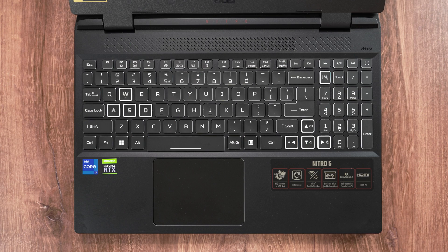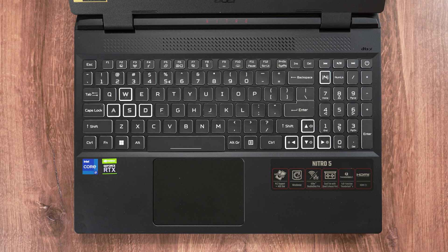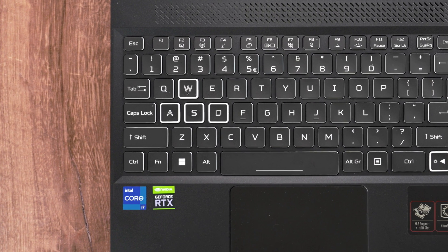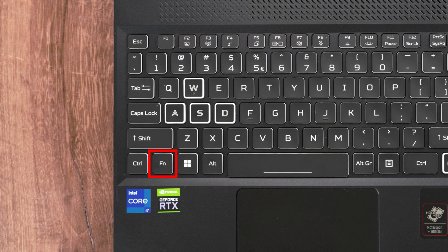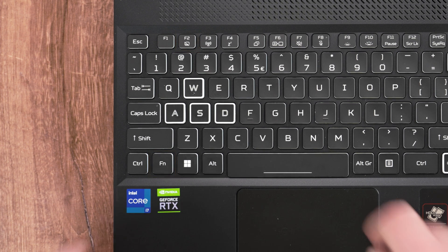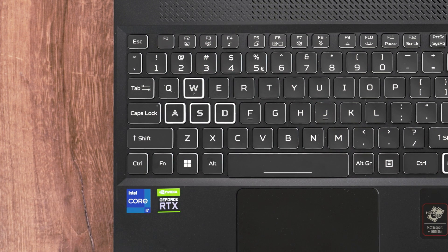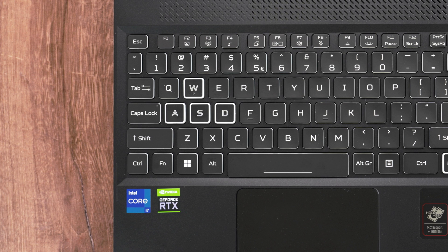The other option for disabling the touchpad is right on the Nitro 5 keyboard. Simply hold down the Function key and press F2, and the touchpad will be disabled. Do the same thing again to re-enable it.